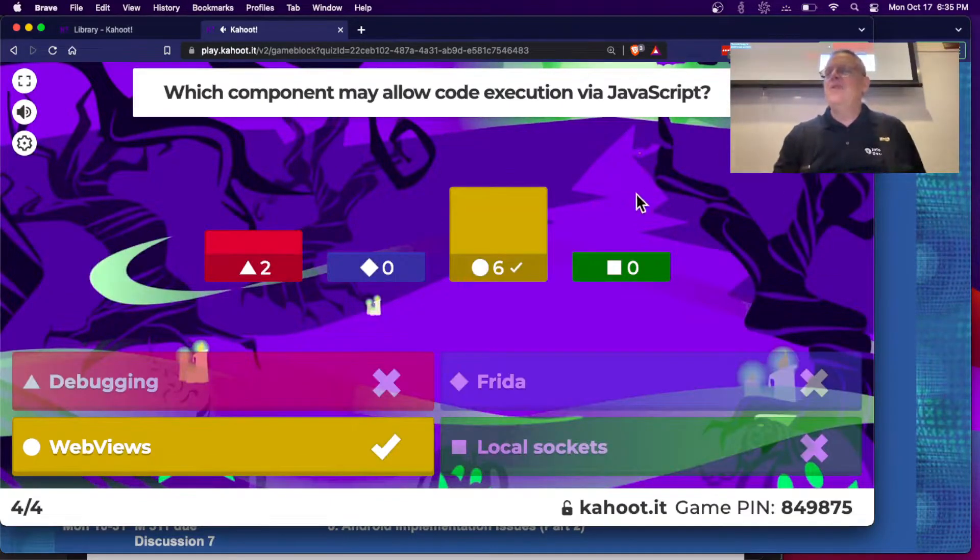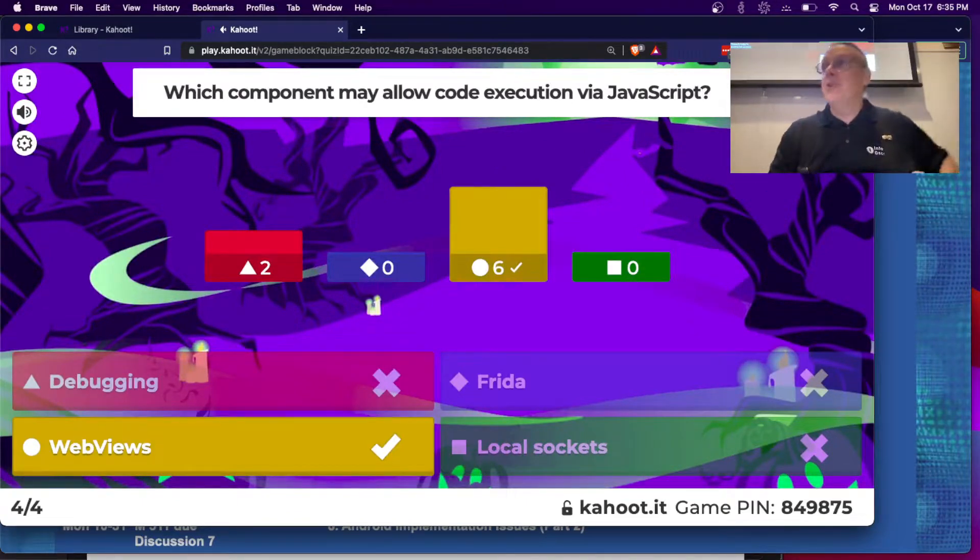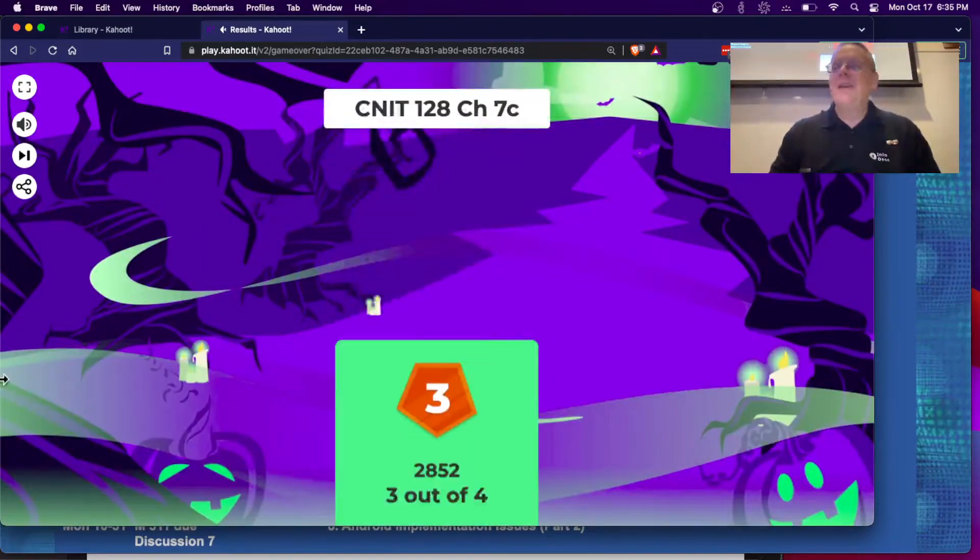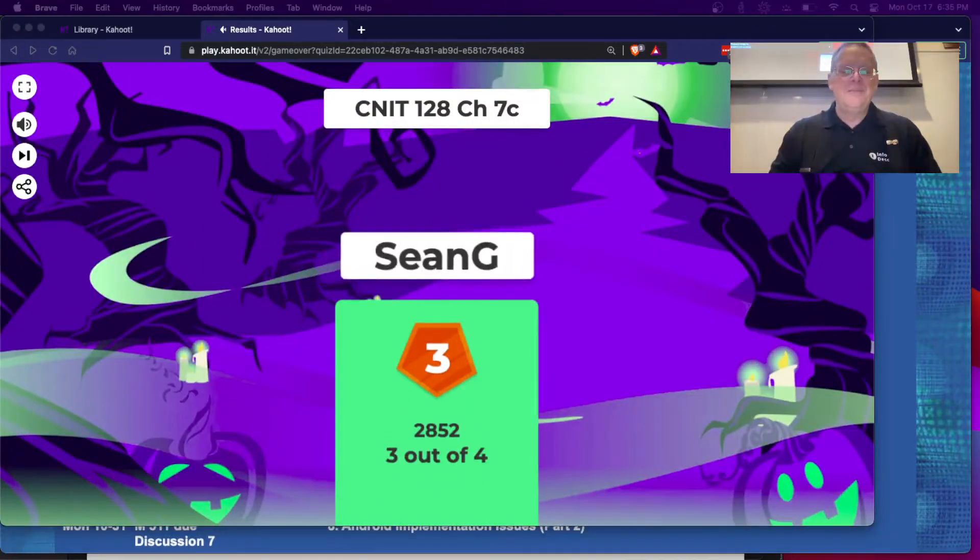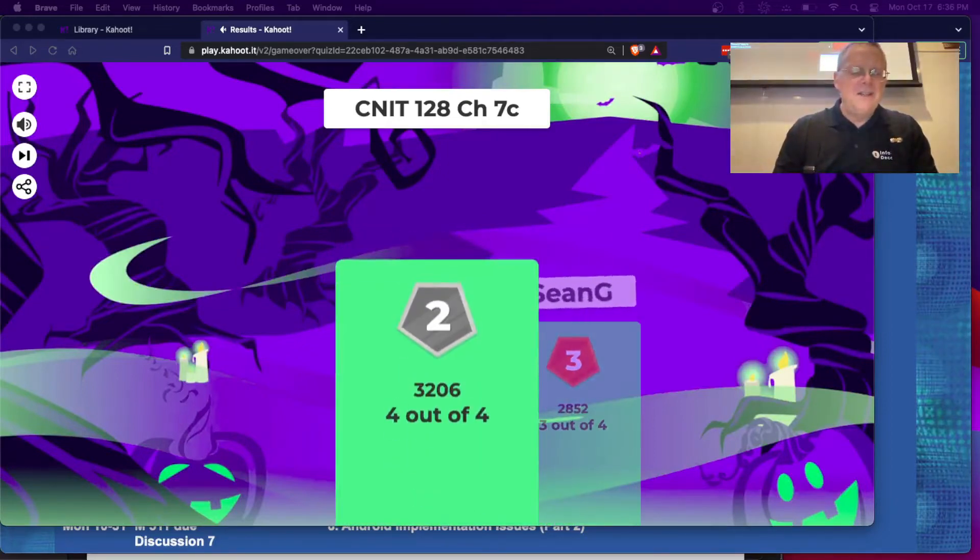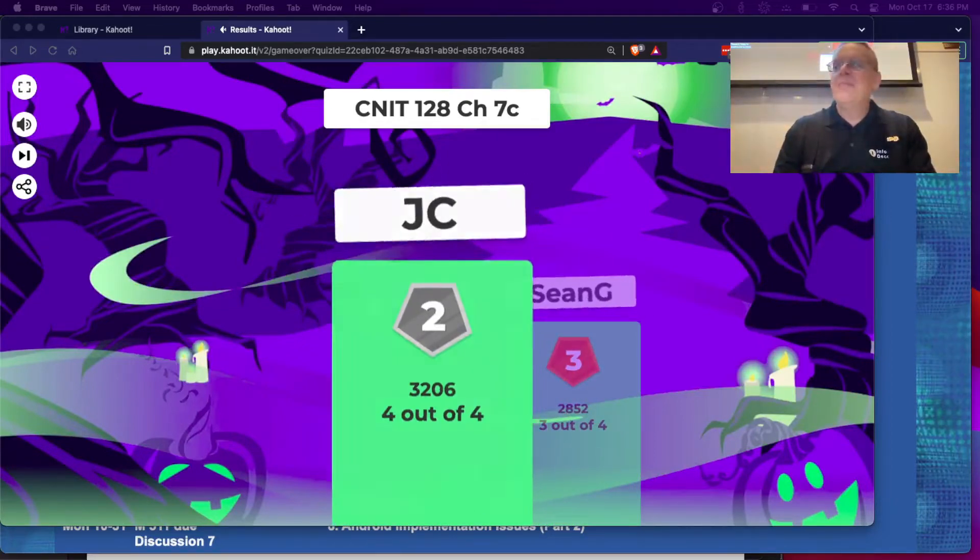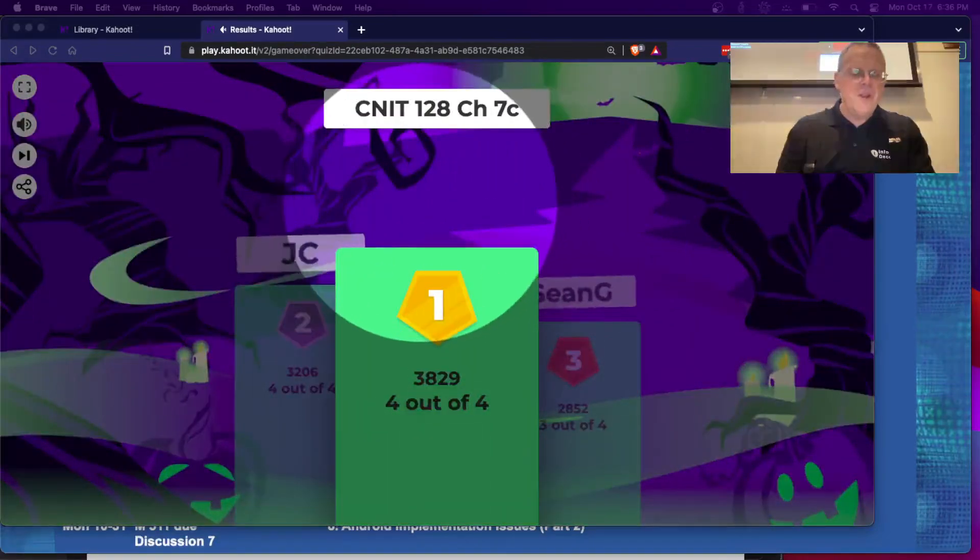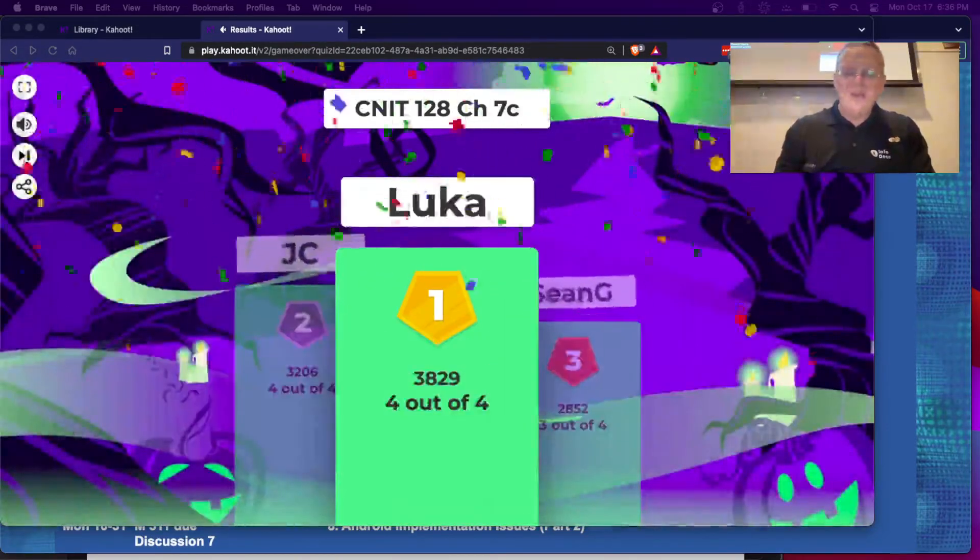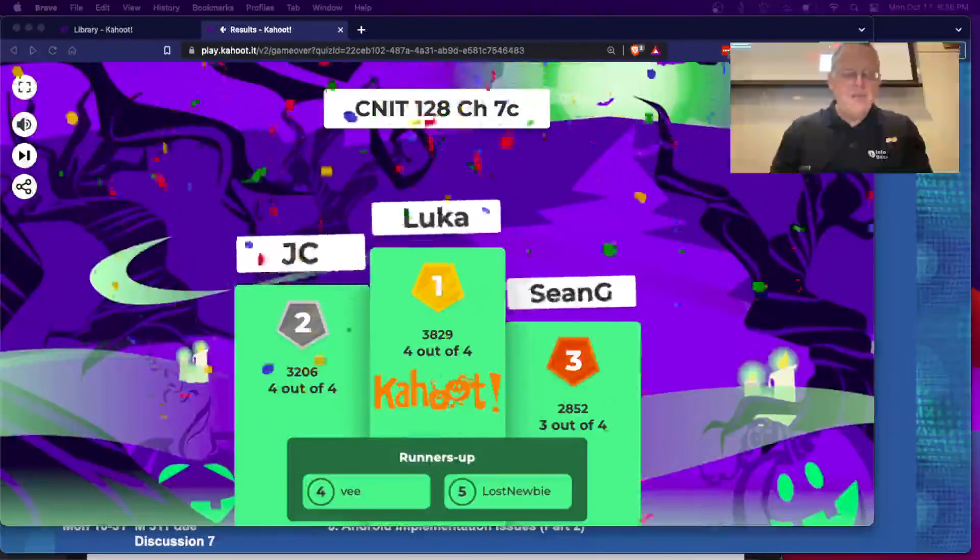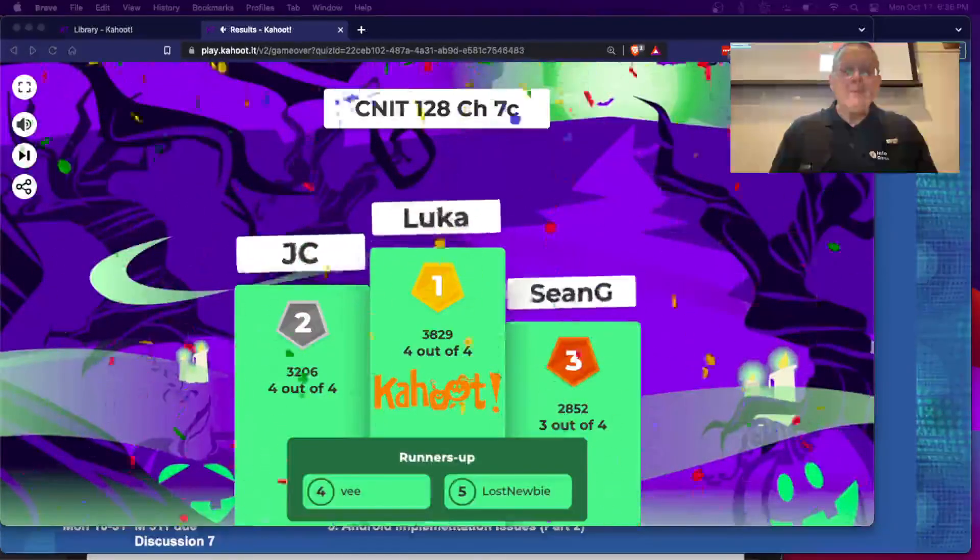What component might allow code execution via JavaScript? That was WebViews. WebViews let you inject Java in your JavaScript which we are going to do. JC. That sounds close enough to a real name. I'll figure it out. That's a real name too. Good. So I got the names. I'm going to stop this recording.